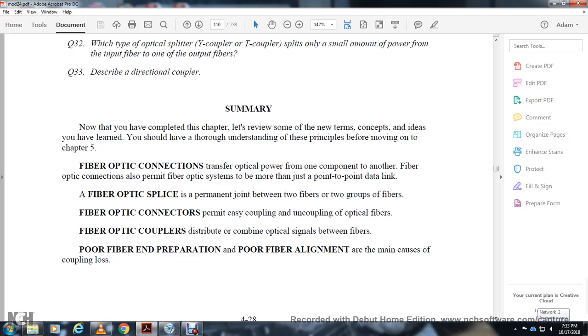Chapter 4 summary. Now that you have completed the chapter, let's review some of the new terms, concepts, and ideas you've learned. You should have learned to answer the principles before moving on to Chapter 5.